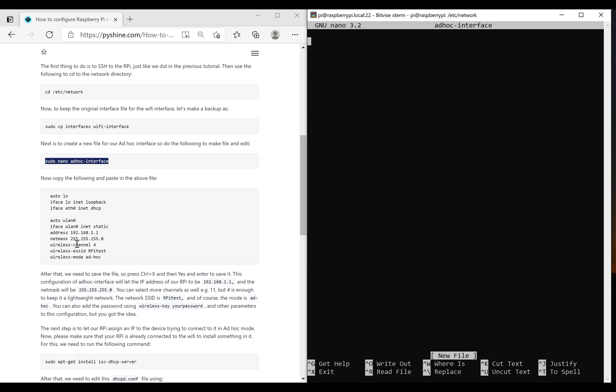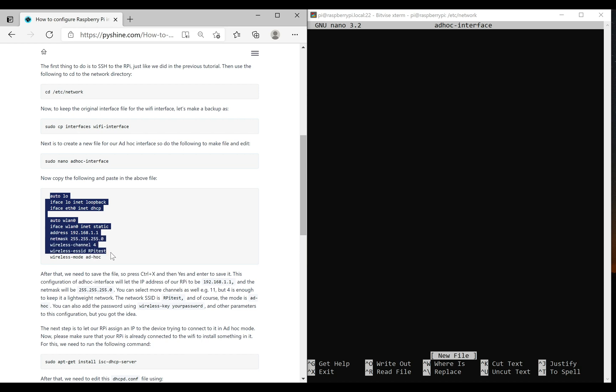So we copy these settings which include important features such as the interface mode and the SSID name of the ad-hoc mode.